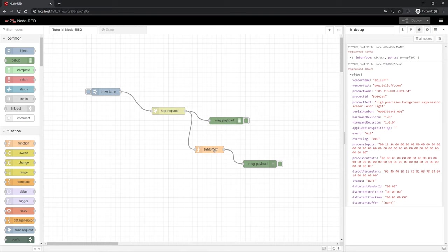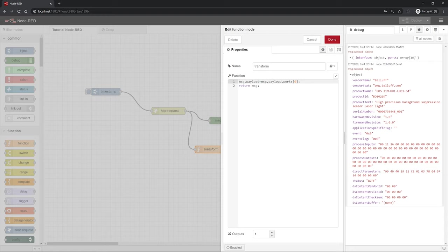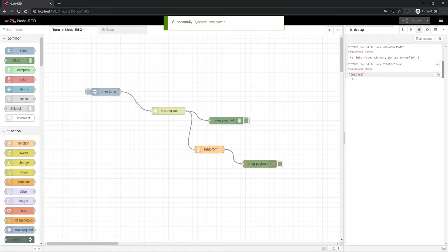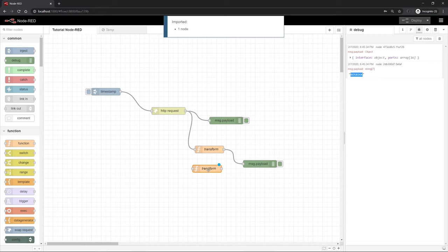Now we can select only the product ID for example. You can do this by jumping back in the function and then adjust here dot product ID. After that only the product ID is selected. Hit deploy. Delete the log to get a better overview. Test it. And then you see that the product ID is shown here.